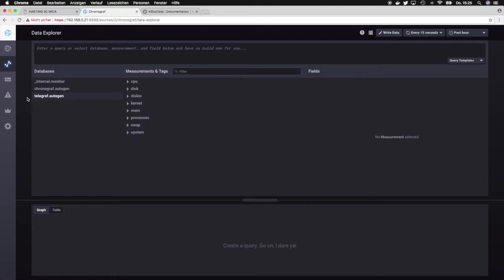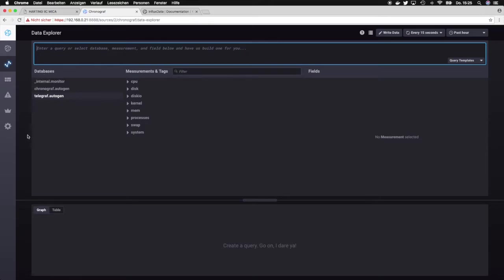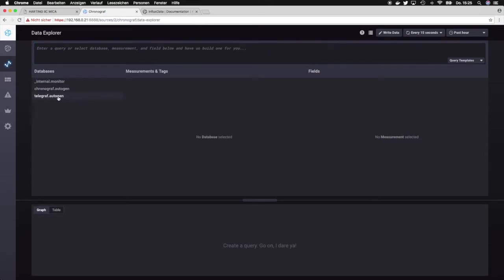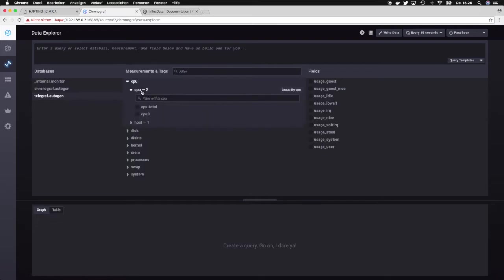You could either use this section over here and type in your query, but you can also just simply click through these three sections over here. They are sorted in a way that you have the database to the very left, so for example the Telegraph database, and if you then click on a measurement or a tag you can select something like CPU and then click on a field.